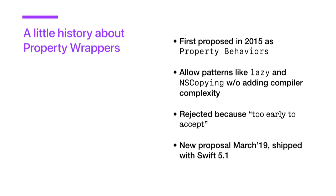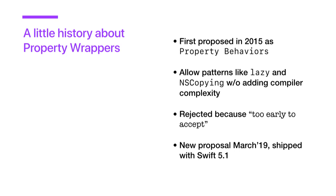So the proposal came back in March of 2019, first calling this pattern property delegates. But after some review and revisions, it was accepted under the name property wrappers, and it shipped with Swift 5.1 this summer. And also throughout the summer, the implementation details already changed a little bit. So there's also a disclaimer that if anything changes in the future, my slides might be out of date as well.